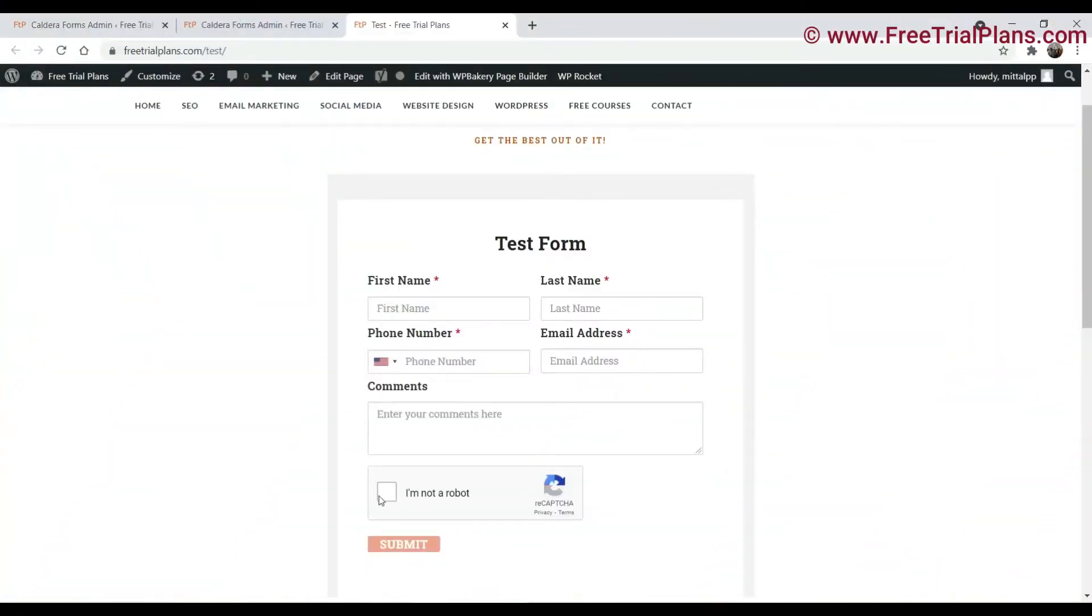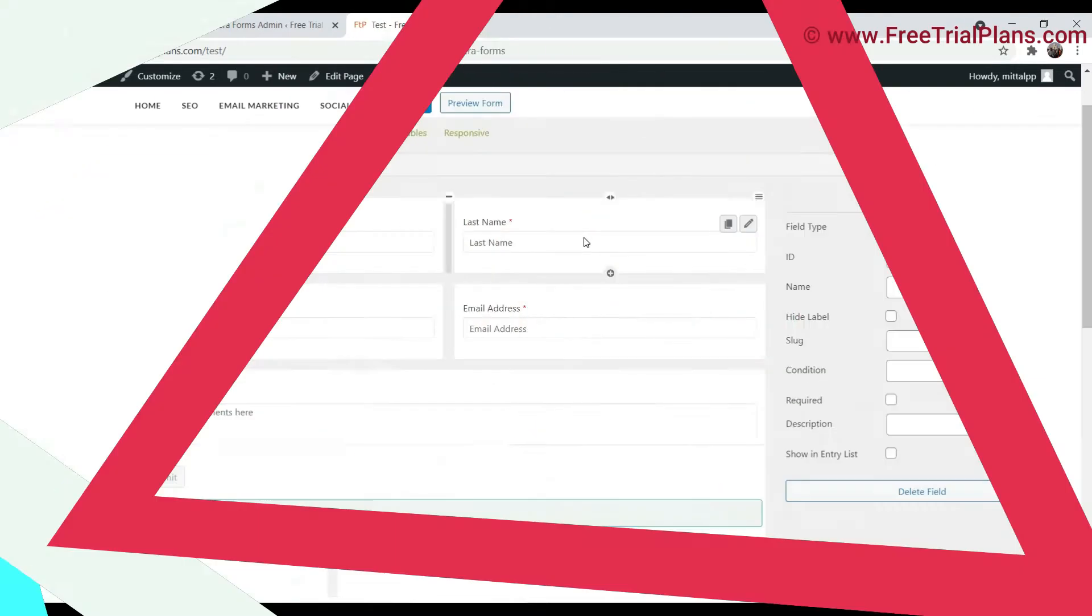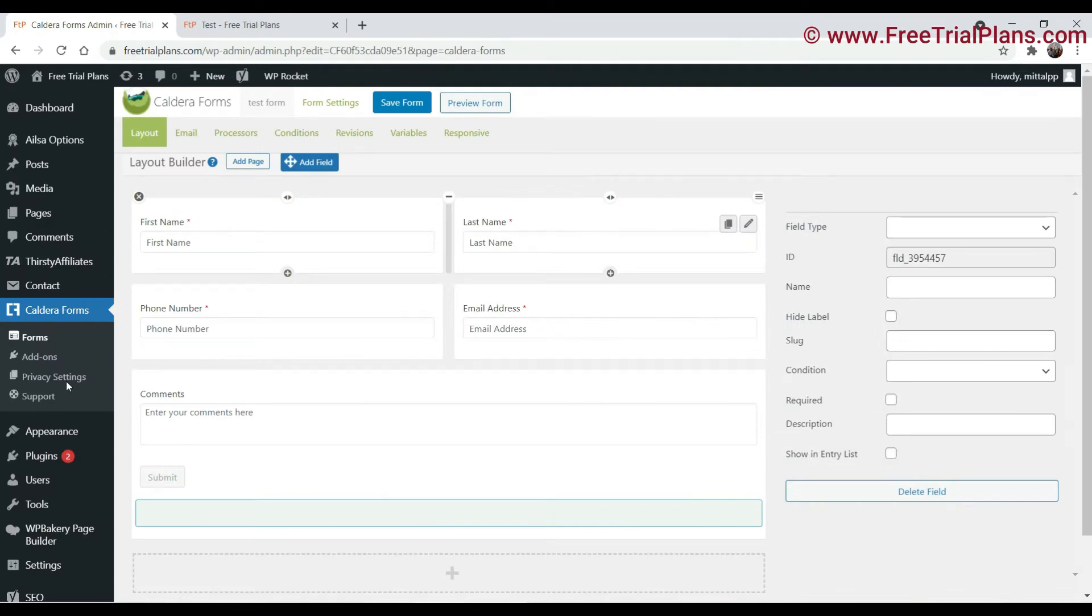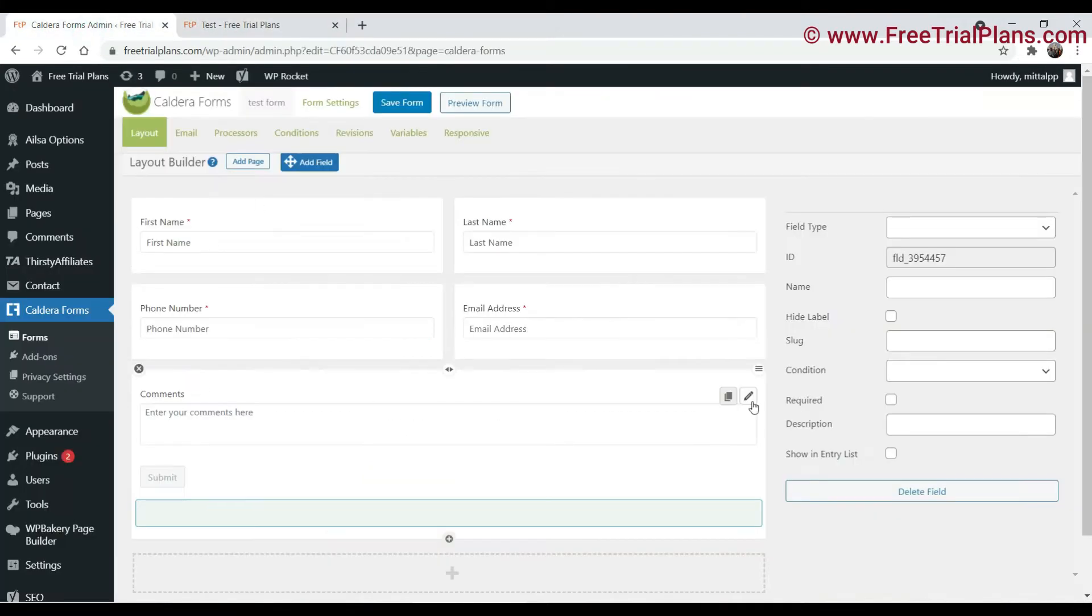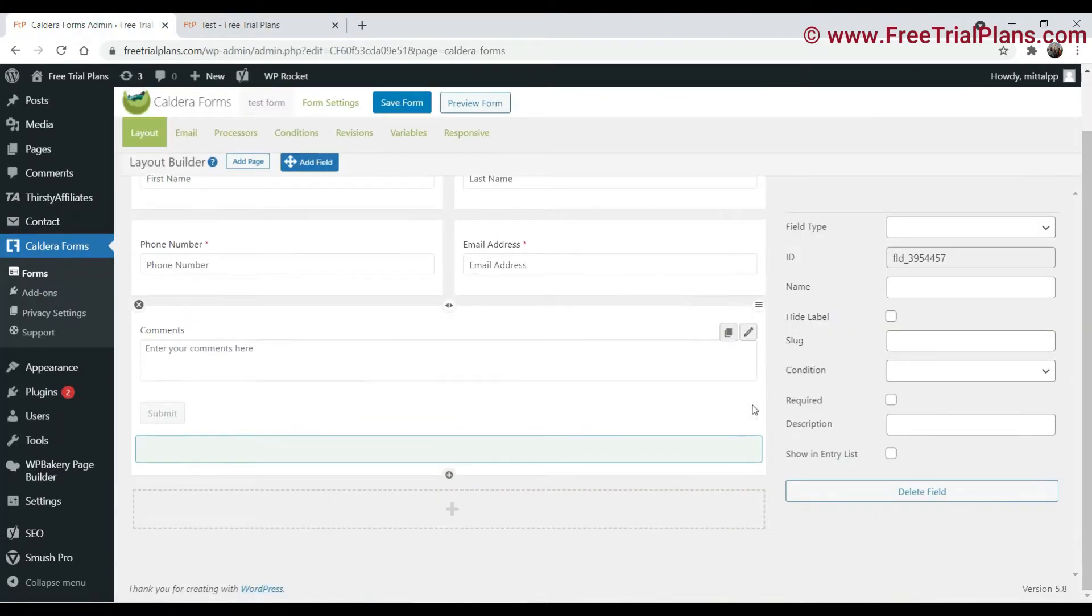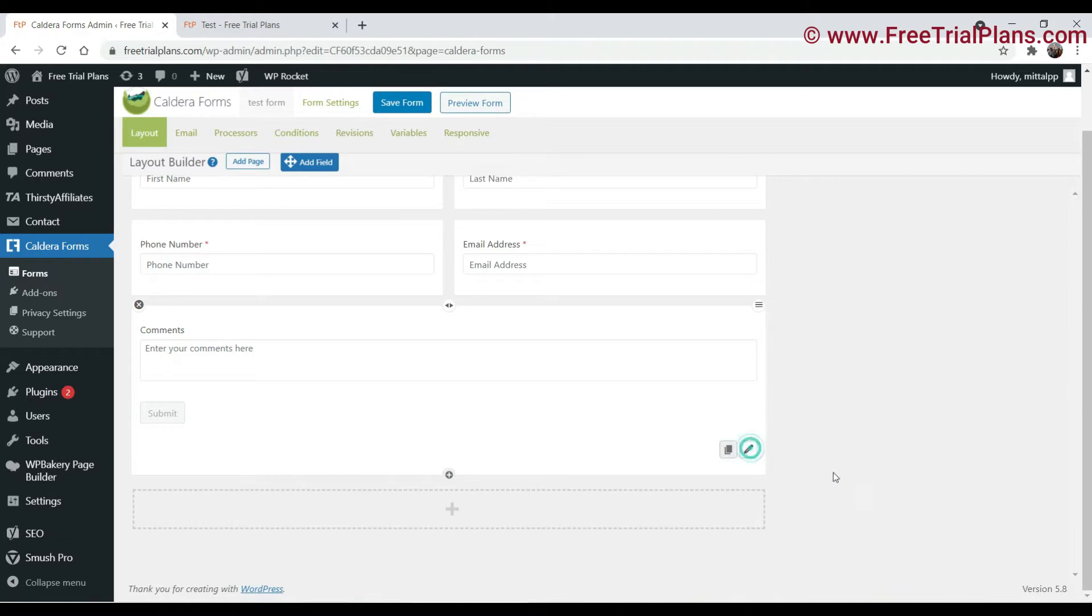Hello and welcome to Quick Tips. In this video I'll show you how to add Google reCAPTCHA to Caldera Forms in a WordPress website. Here you can see that I'm using one Caldera form on one of my websites for testing purposes, and I'll show you how to add Google reCAPTCHA to your website.